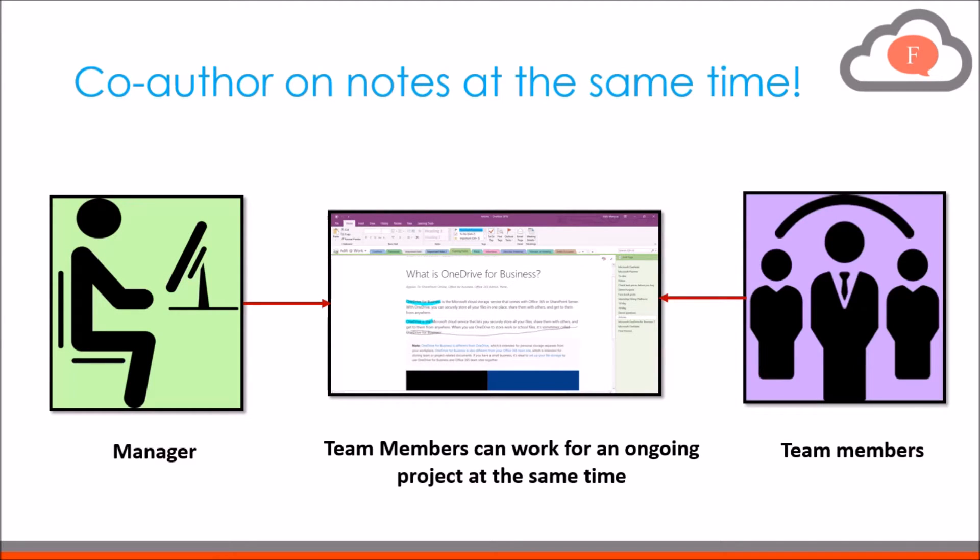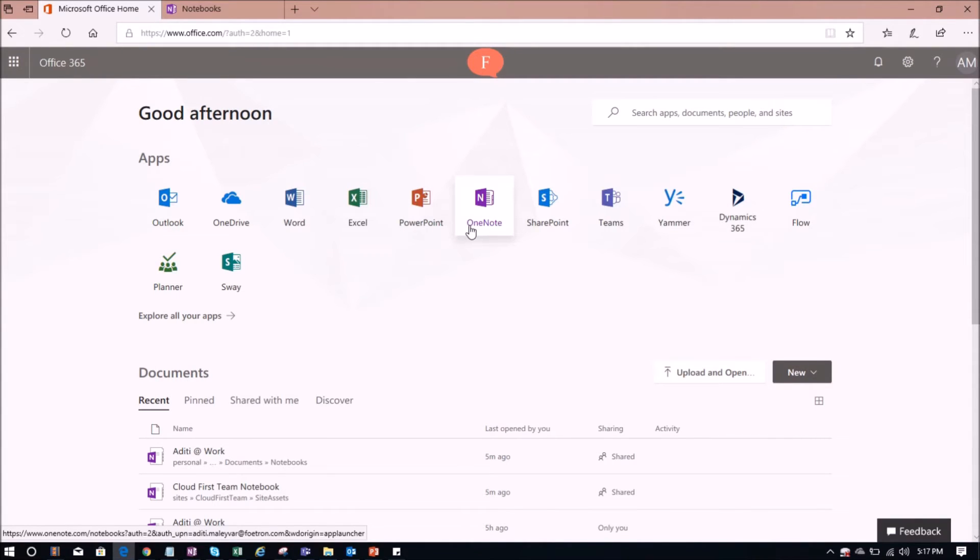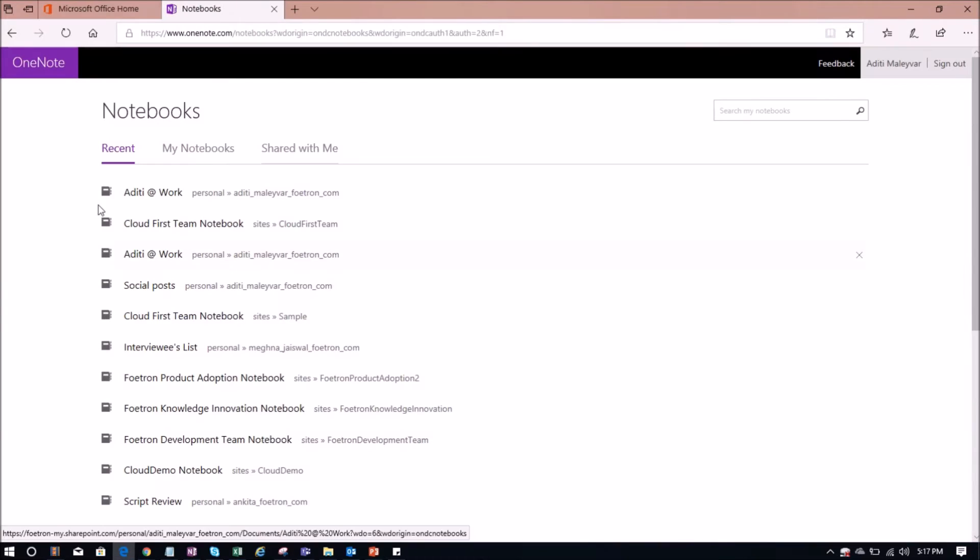So in this video, I will show you how you and your team members can co-author on the same notebook in OneNote application. For that, I have to open the online version of OneNote. So this is my portal of Office 365. Here, I have selected a tile named OneNote. So I have opened my online version of OneNote.